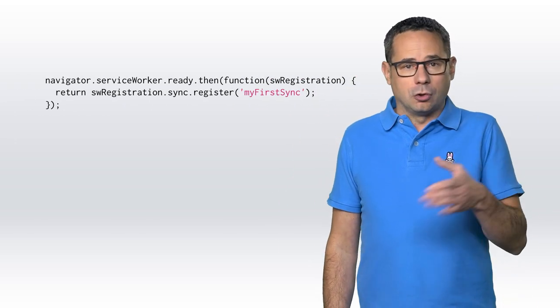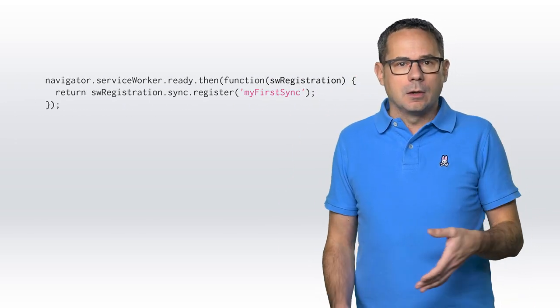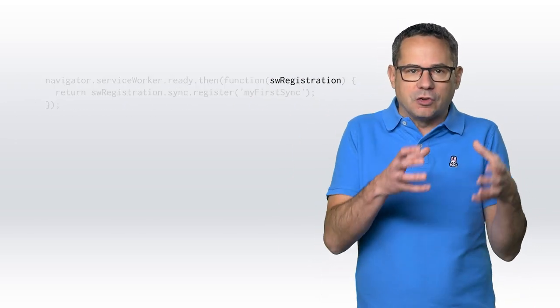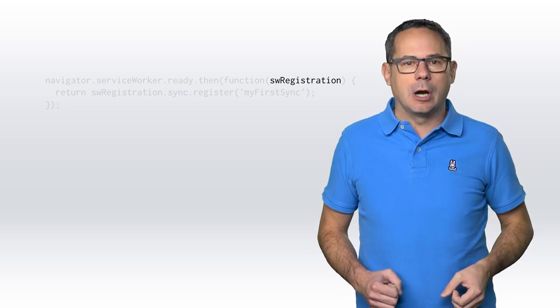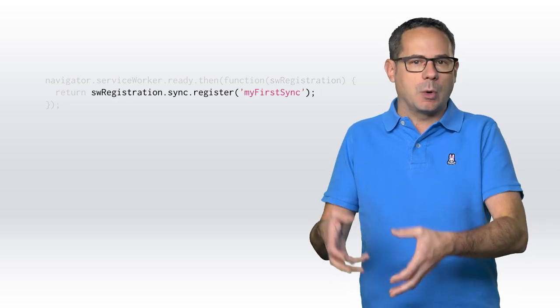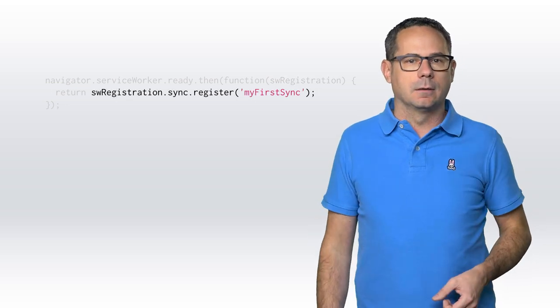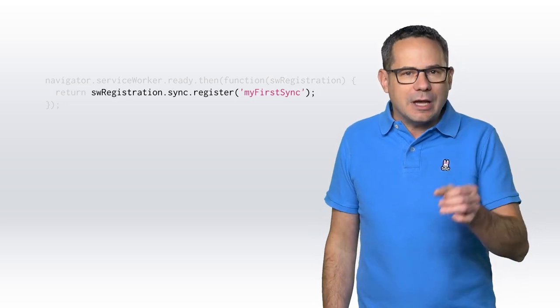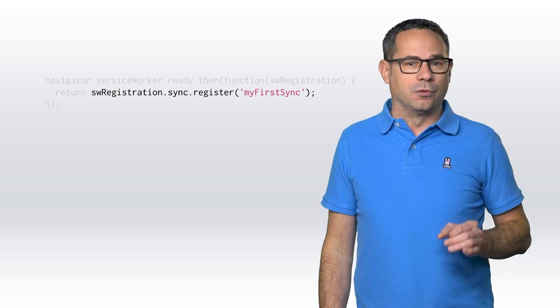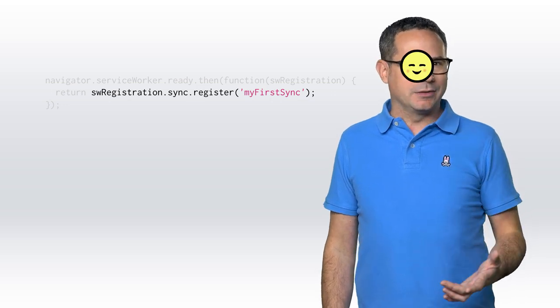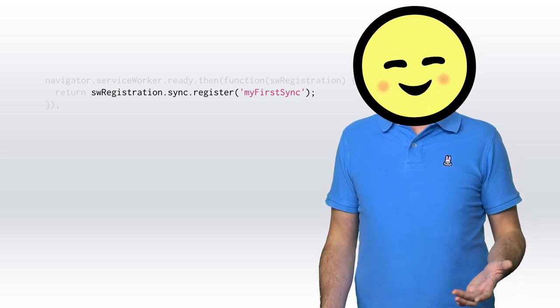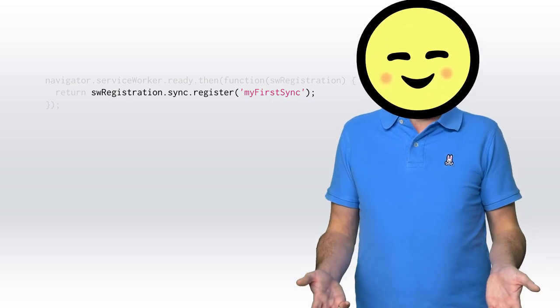Then, to request a sync, we grab the service worker's registration in our app and request a sync. Check out this article for more details and try out Emojoy, a simple emoji-only chat thing.